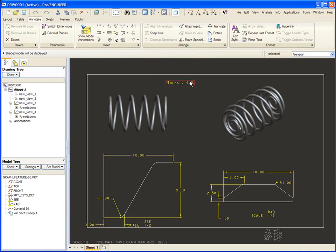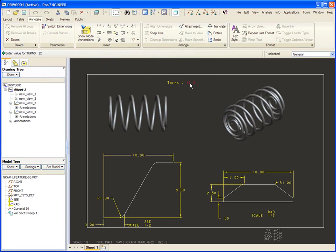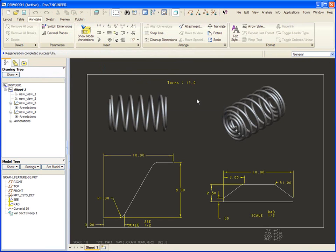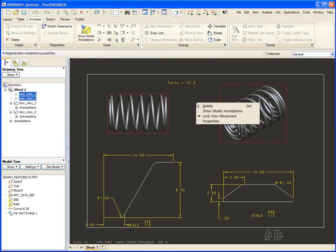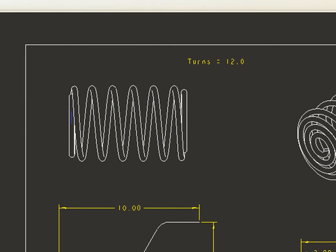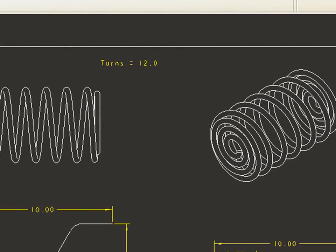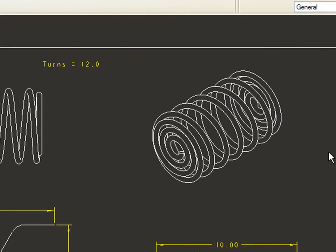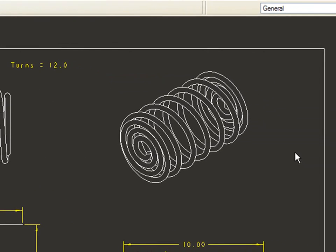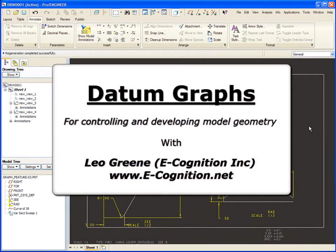If I go back here, change this maybe to 12 and update the model, you'll see how it updates very nicely. Let's pick these two views and change their properties. So, graphs to control curves from equations. Graphs to control regular features. Graphs to control variable section sweeps. Well, I hope all of this made sense to you. And I hope you've enjoyed this month's installment of Video Tip of the Month. So long now.